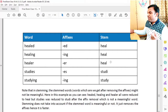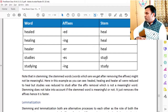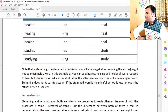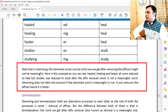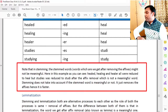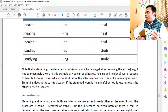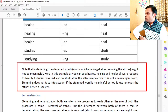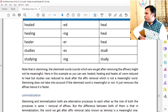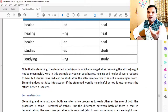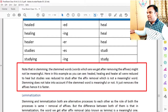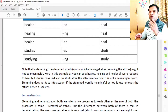Note that the stemmed words we get after removing affixes might not always be meaningful. In this example, 'healed', 'healing', and 'healer' all were reduced to 'heal', but 'studies' was reduced to 'studi' after affix removal, which is not a meaningful word. Stemming does not take into account whether the stem word is meaningful or not — it just removes the affixes, and hence it is faster.